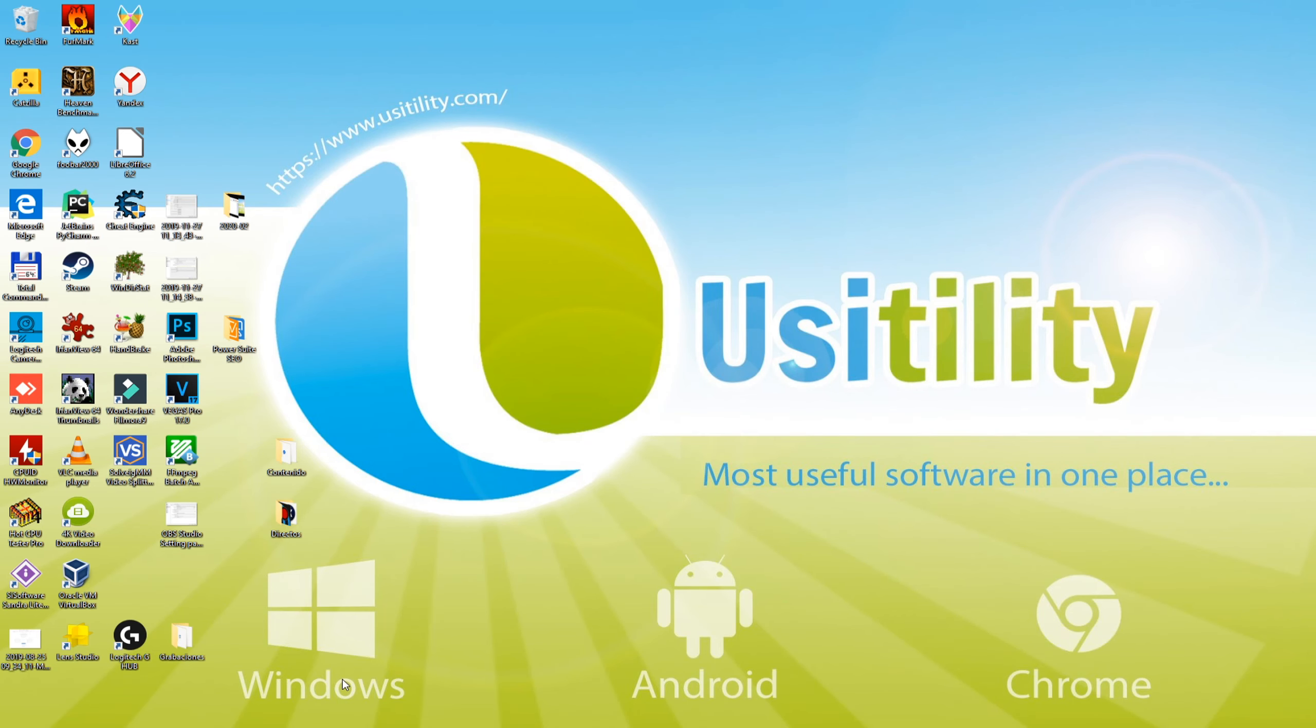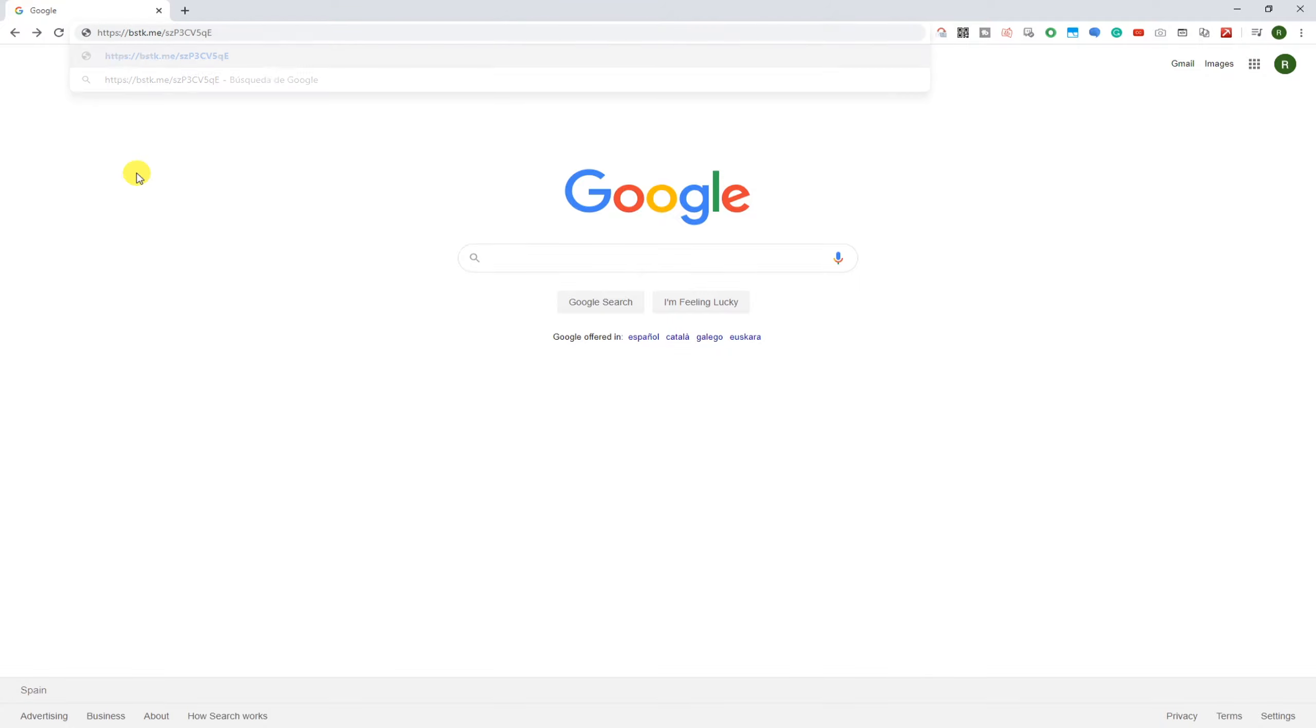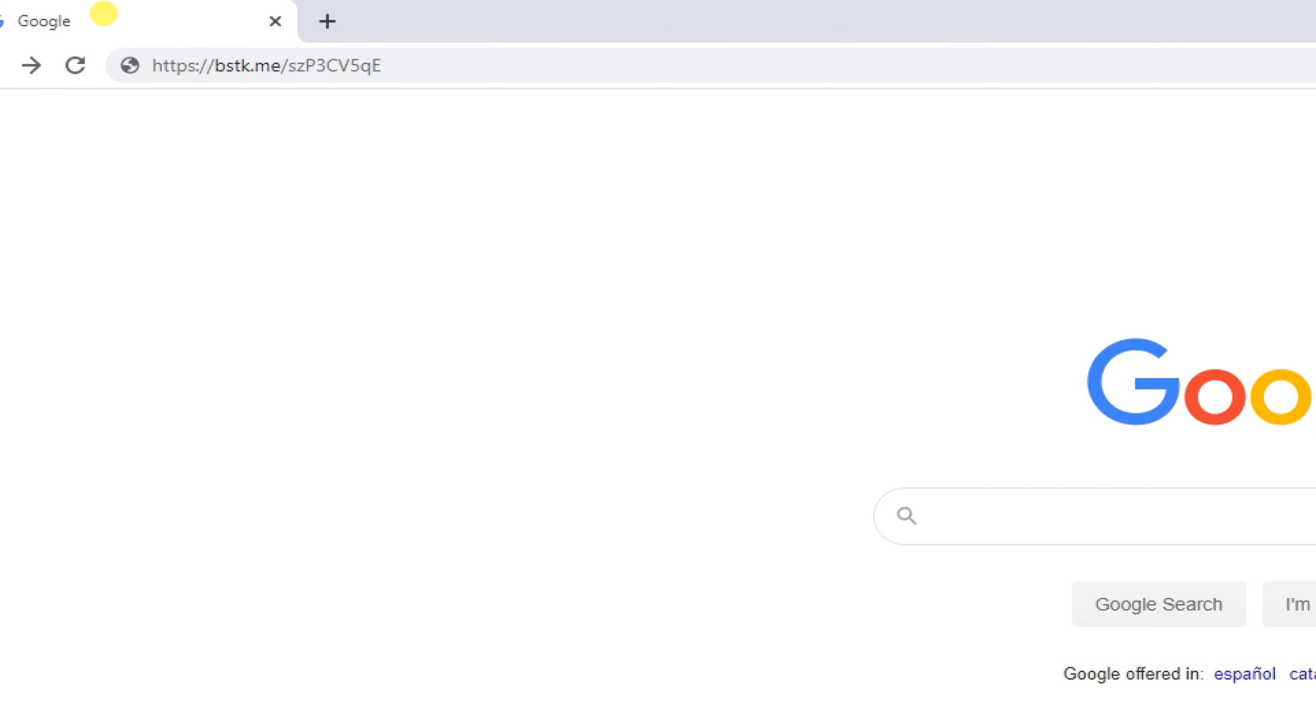To begin with, open up any specific internet browser just like Google Chrome and you should click on the URL shown in the video description. If you want to view the URL clearly, here you go.